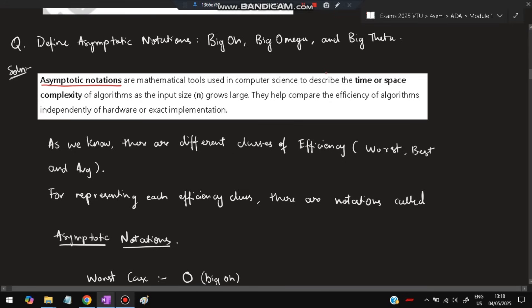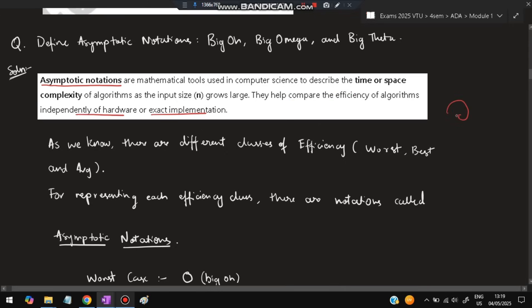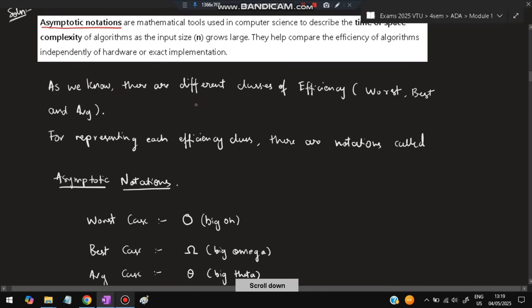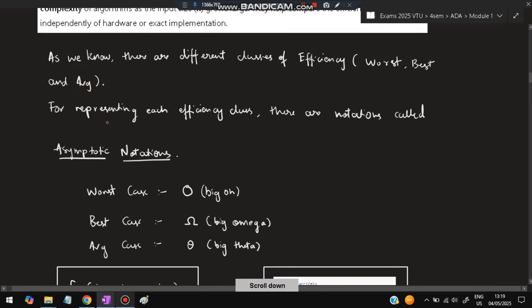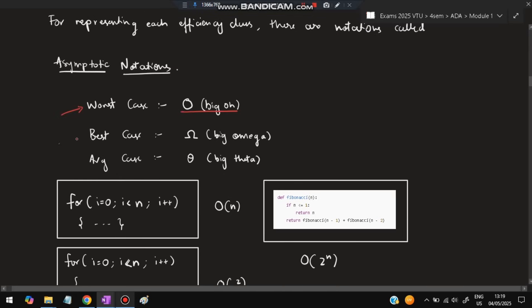The next question is: define asymptotic notations — Big O, Big Omega, and Big Theta. To measure how much time an algorithm takes, we use asymptotic notations. It is a mathematical tool used in computer science to describe the time or space complexity of algorithms as the input size grows large. They help compare algorithm efficiency independently of hardware or exact implementation. There are three efficiency classes: for the worst case we use Big O notation, for the best case we use Big Omega notation, and for the average case we use Big Theta notation.